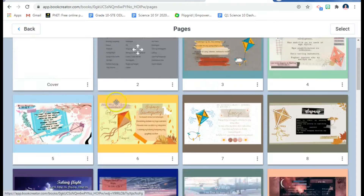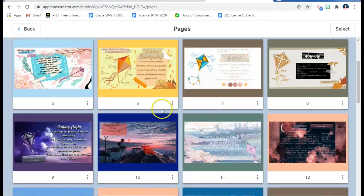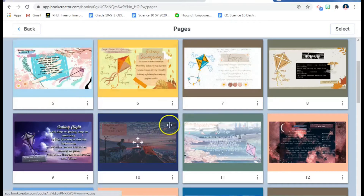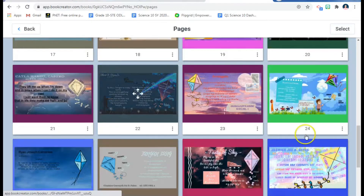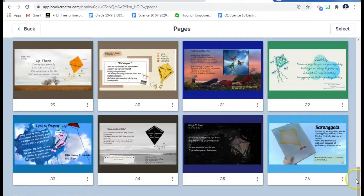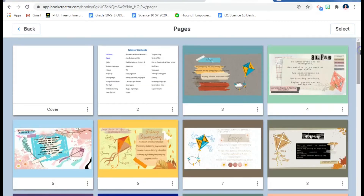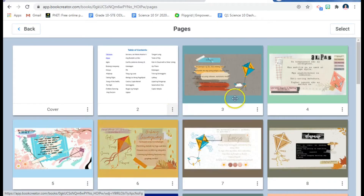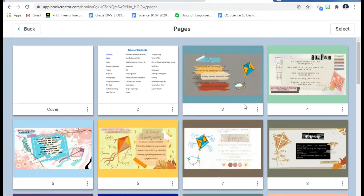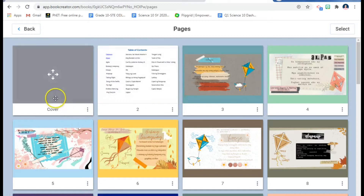So here is an example. I'm featuring the works of my students — these are poems made by my students. I have 37 pages, including the cover page and the table of contents, so it's very hard to go to a specific page if you don't have a table of contents that is hyperlinked to a page.